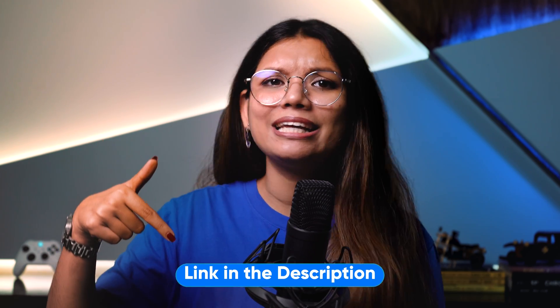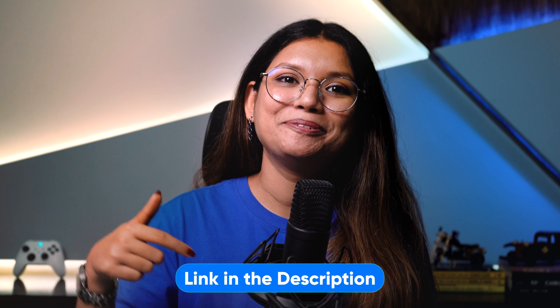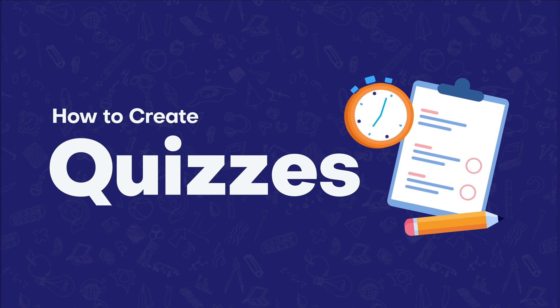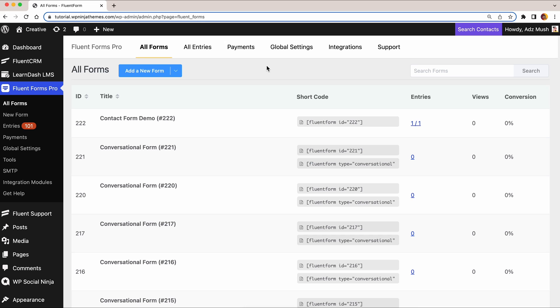Before proceeding further, let me tell you this is a premium feature, so you need to buy a Pro License. I'll drop the link in the description below. Let's have a look at how it works.